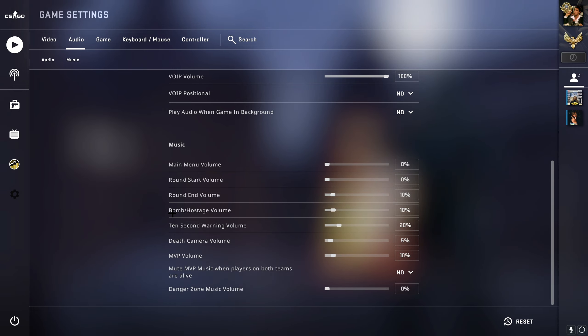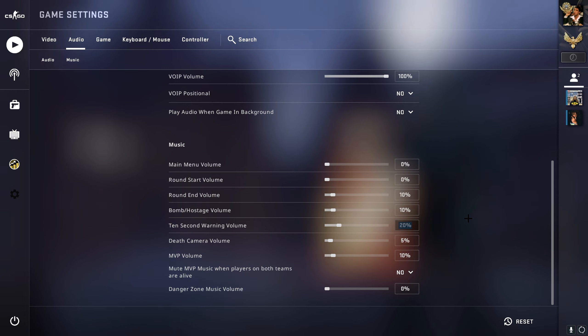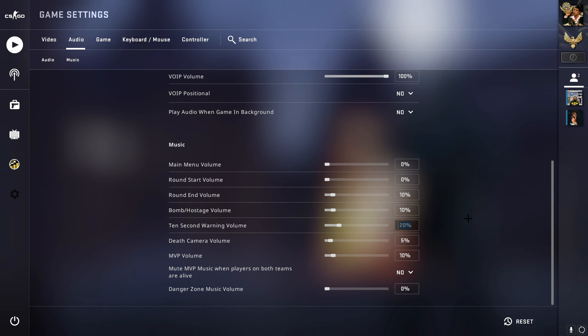Put the 10 second warning to like 20. This is very useful because let's say you plant a bomb, and in the last 10 seconds it will start playing a little sound. Now this is how you know the bomb is gonna blow up, so this is a very useful setting. Make sure you turn this on.